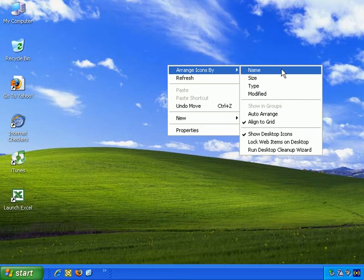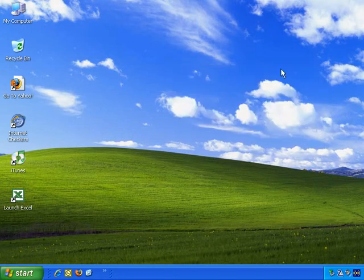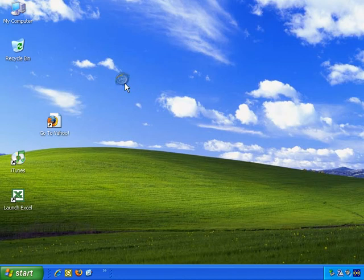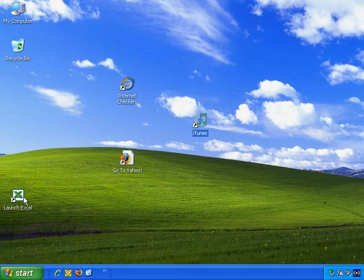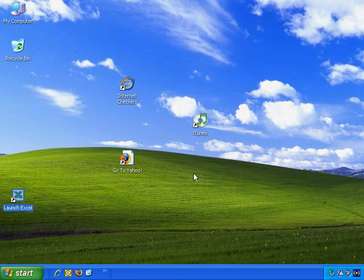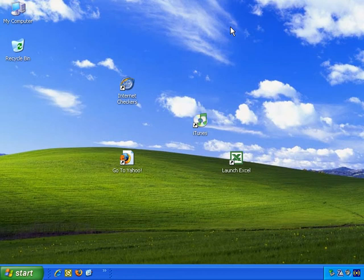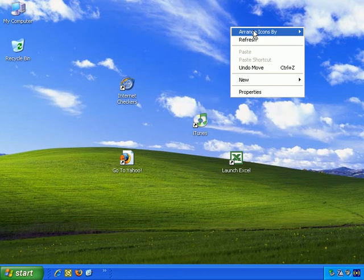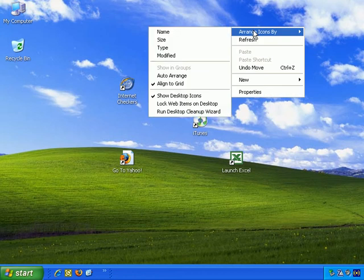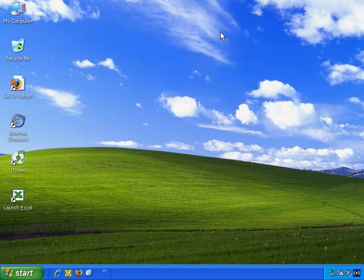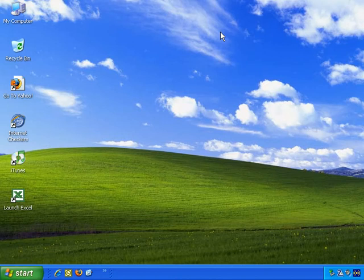If I arrange by name, it doesn't make any difference, so let me jumble them up, just clicking, holding, and dragging with the left mouse button, just moving things around. Now, right click on the blank area of the desktop, Arrange Icons By name, left click, and it tidies them up immediately and sorts them in name order.